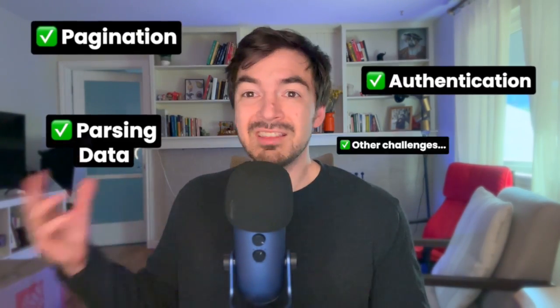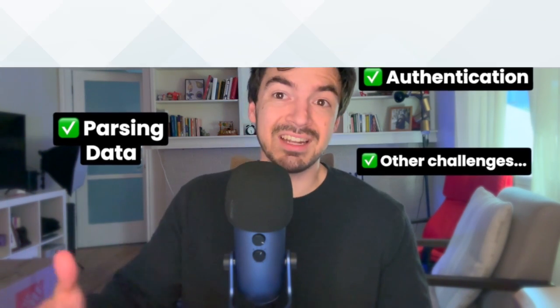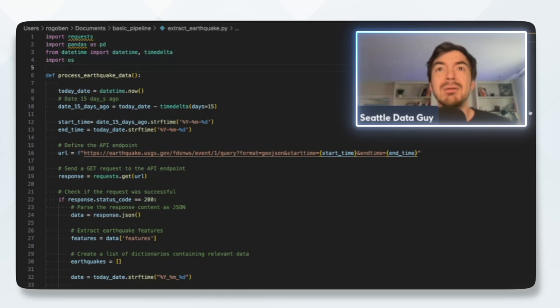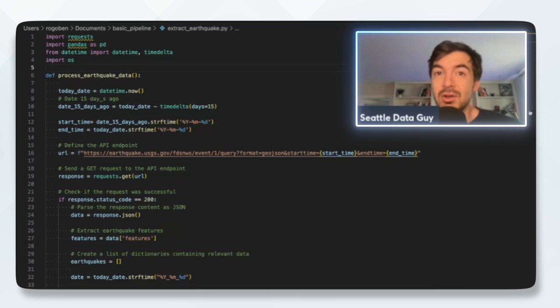For this example, we're going to go over a bit of code using an open API that you can access for free. We're going to use it to talk through the various components. It doesn't have everything you need, but we're going to talk through authentication, pagination, parsing your data, and the various challenges you'd run into when interacting with an API, especially as a data engineer. This is a very basic API call — they don't have authentication or pagination — but we'll talk about those and the various ways you can deal with them.